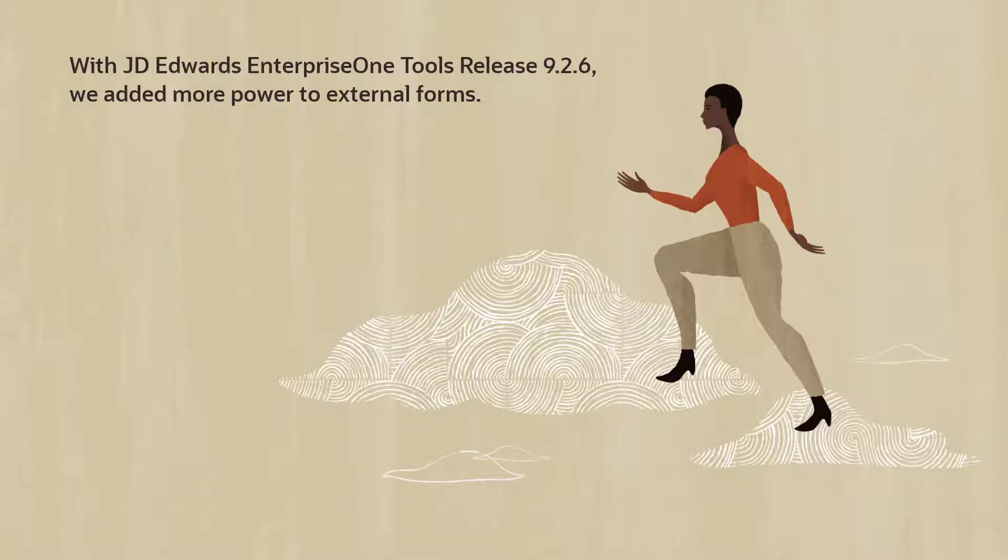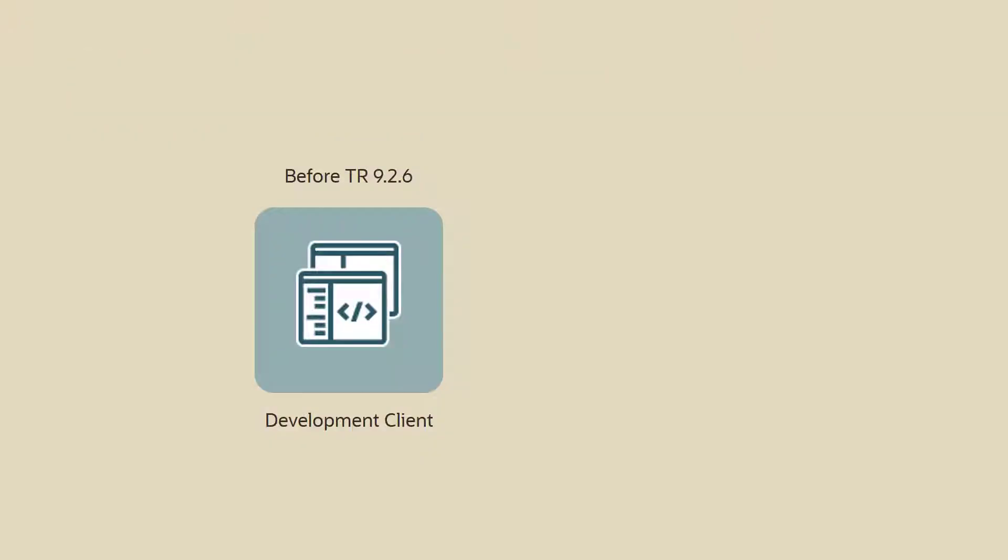With JD Edwards EnterpriseOne Tools Release 9.2.6, we added more power to external forms. Until now, external forms could only be created using the development client.